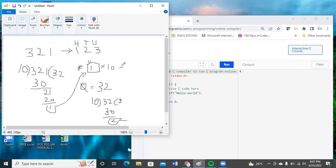After the second iteration, the reverse variable becomes 12. The coefficient becomes 3. Then we apply the same process: divide by 10, coefficient becomes 0, remainder is 3. We multiply the previous reverse value 12 by 10 to get 120, then add the current remainder 3, giving us 123 — which is the expected output.